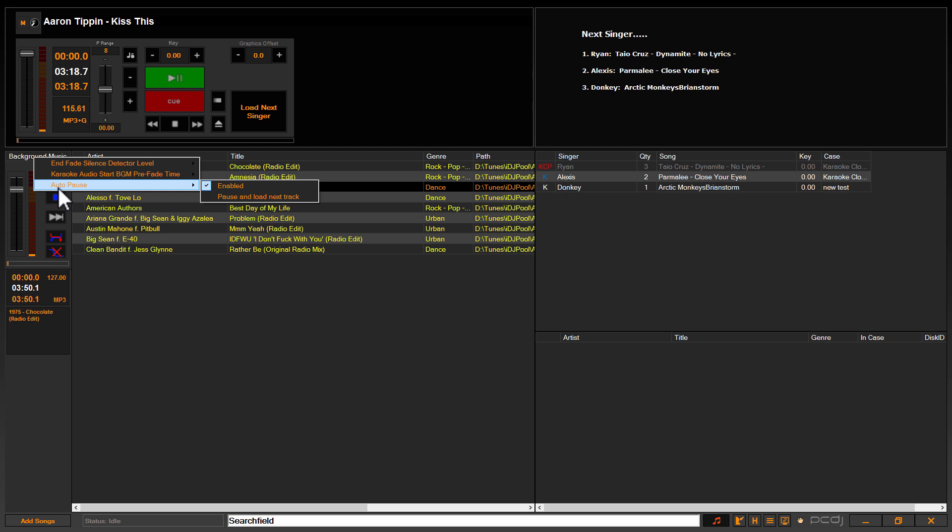I'm not a big fan of that one either. I guess it depends on how much background music time you're going to have in between singers and sets on how you really want to utilize this, but my opinion, the best way to do it is to enable the auto pause so it does pause the track, but also pause and load next track.